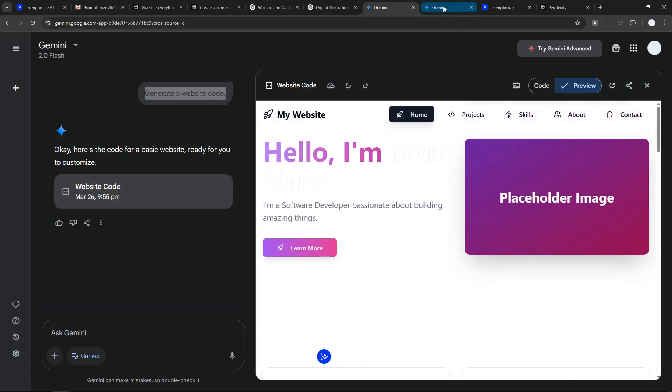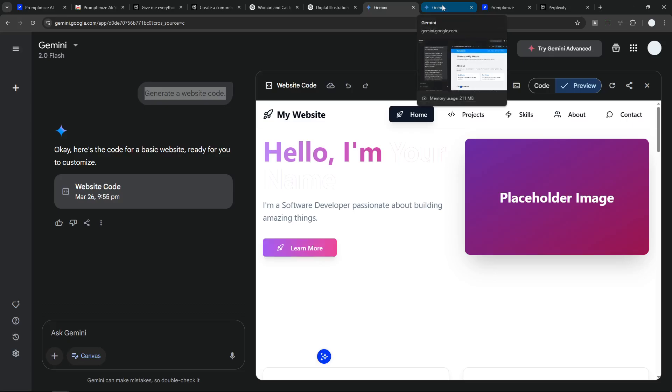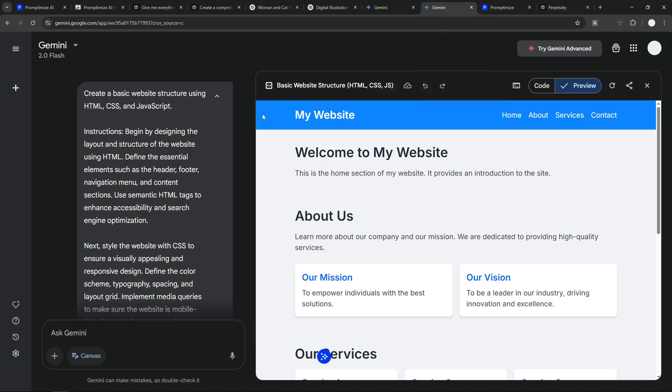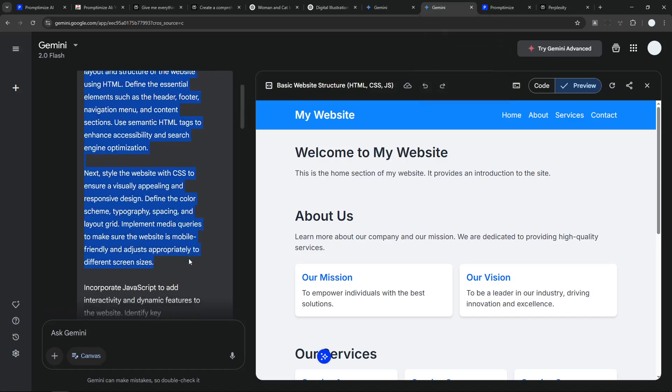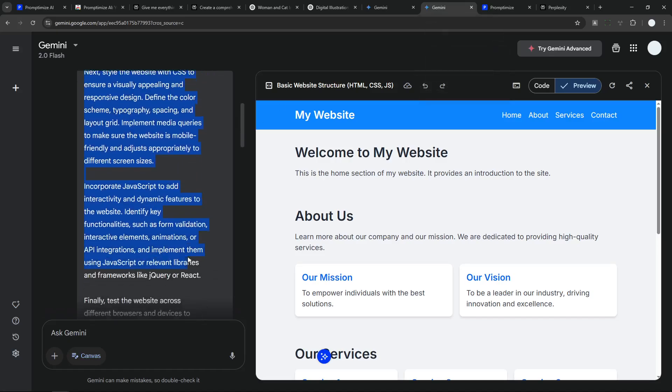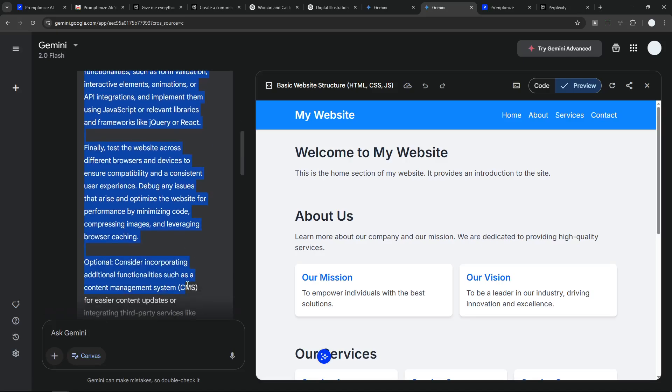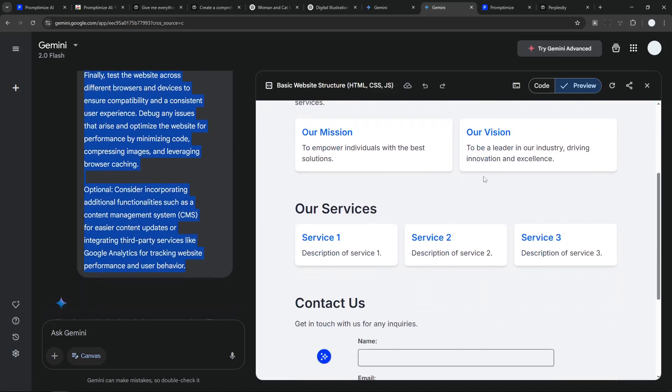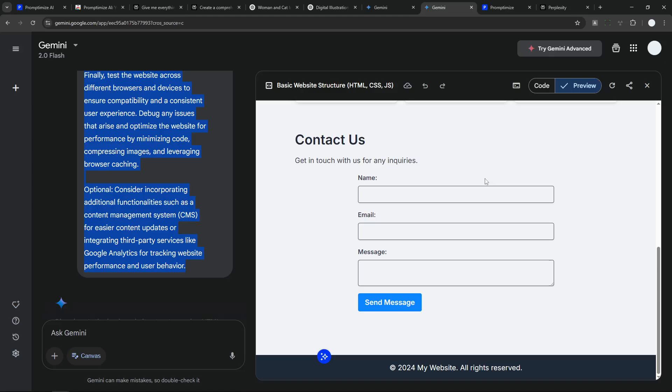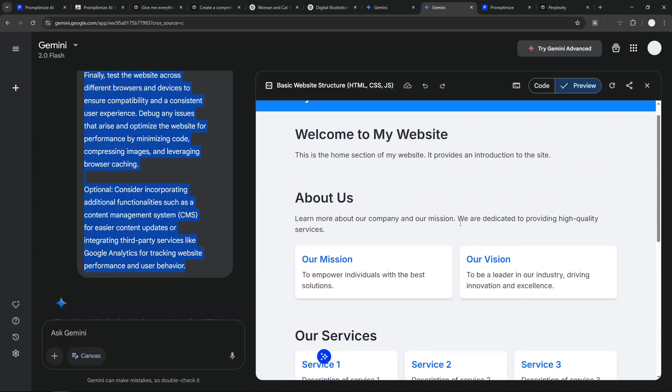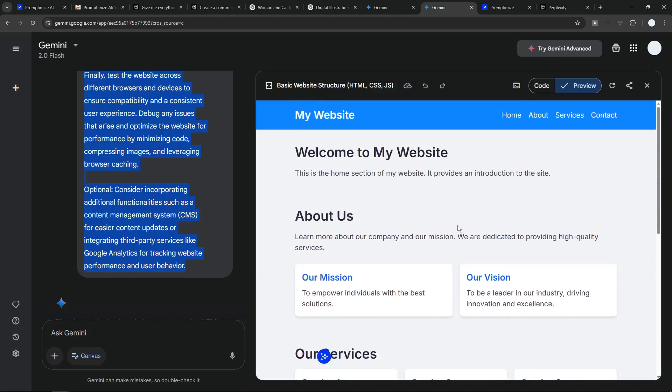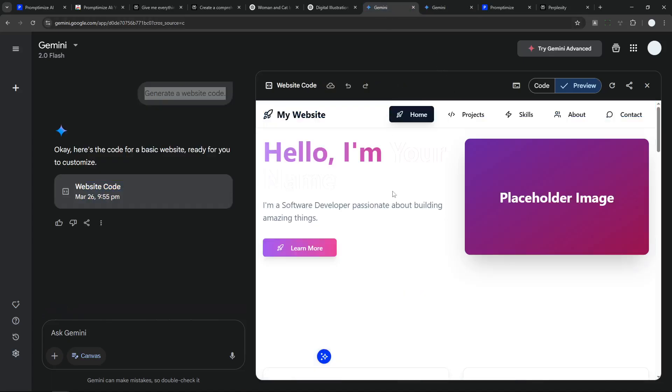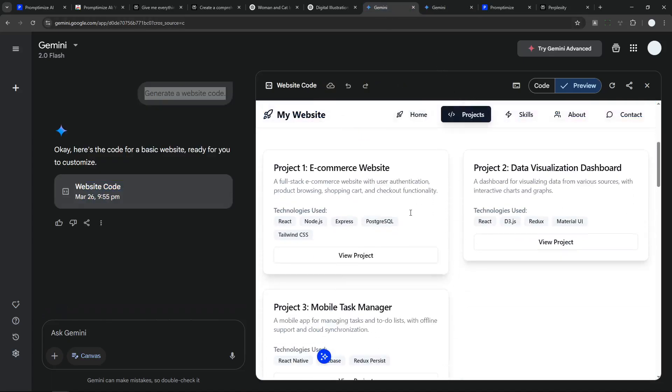But let's see the result when using the prompt from Prompt Optimize. So this is the prompt. A lot longer. And yeah, this is the website. Is it good? Yeah, it's definitely good. But I don't want to say that it is better than this design.